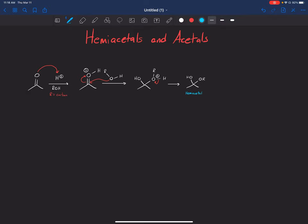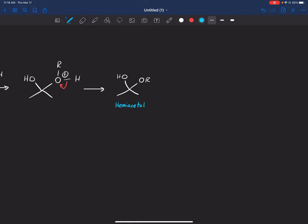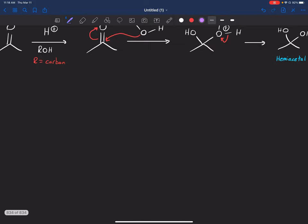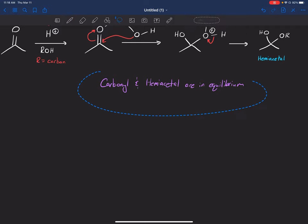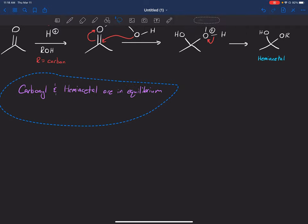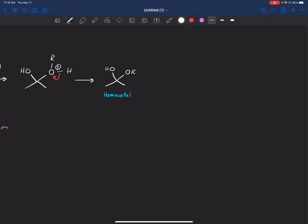When you have two oxygens bound to the same carbon — one with a hydrogen and one with a carbon — we call this a hemi acetal. It's important to know that the carbonyl and the hemi acetal are in equilibrium with each other: the carbonyl can become the hemi acetal, and the hemi acetal can go backwards to become the carbonyl. We'll keep that idea in mind.